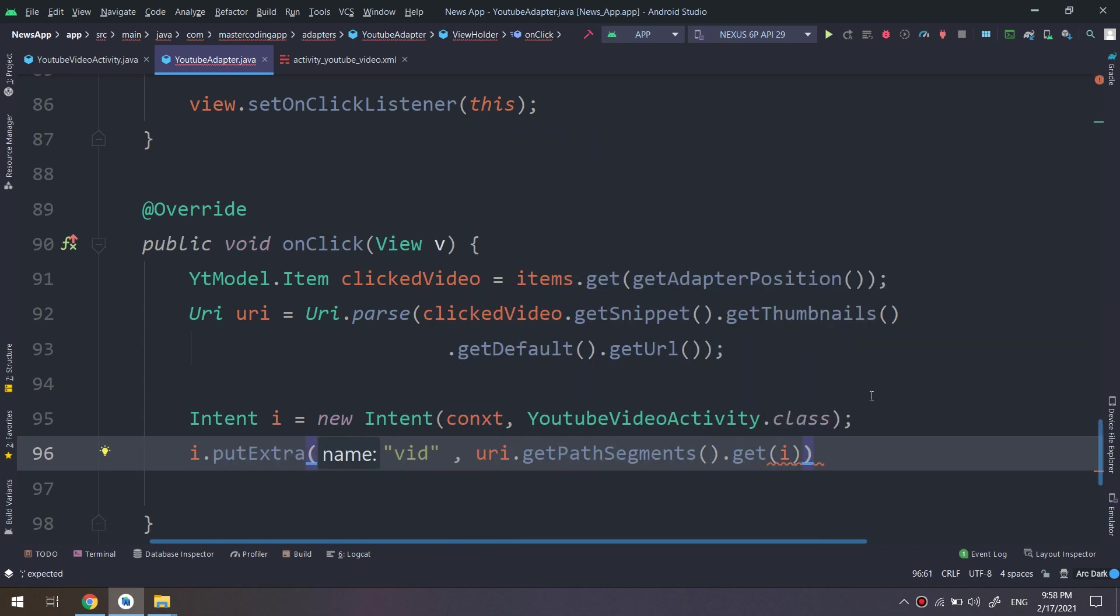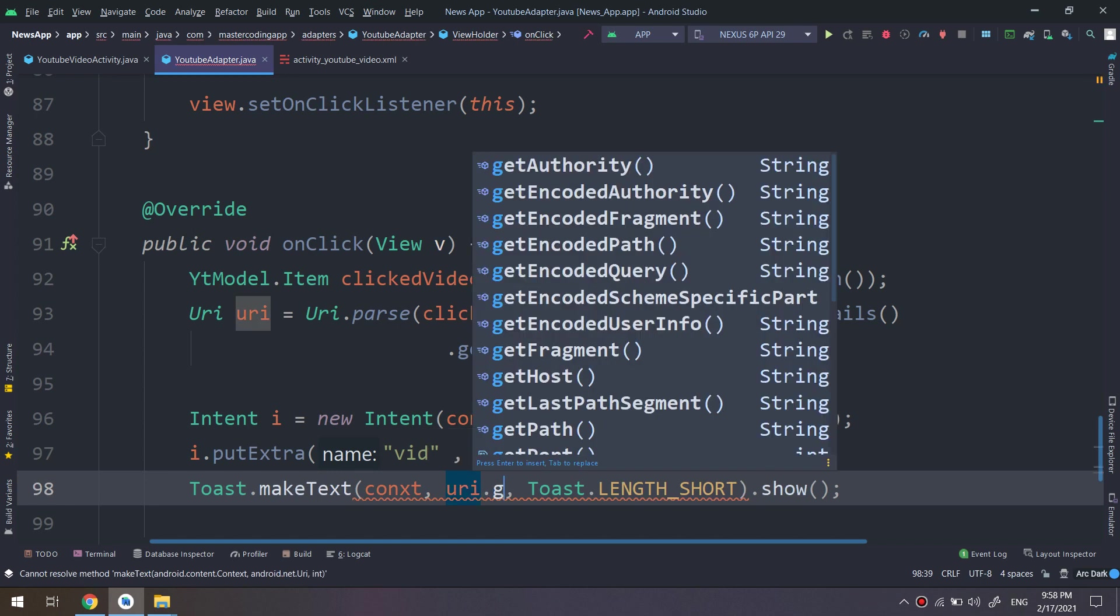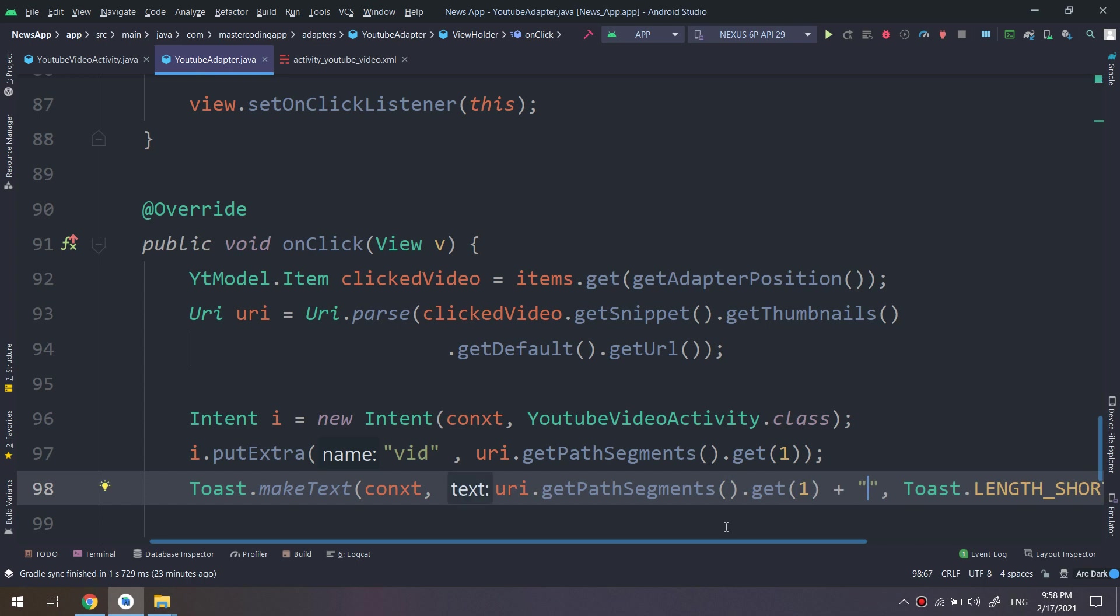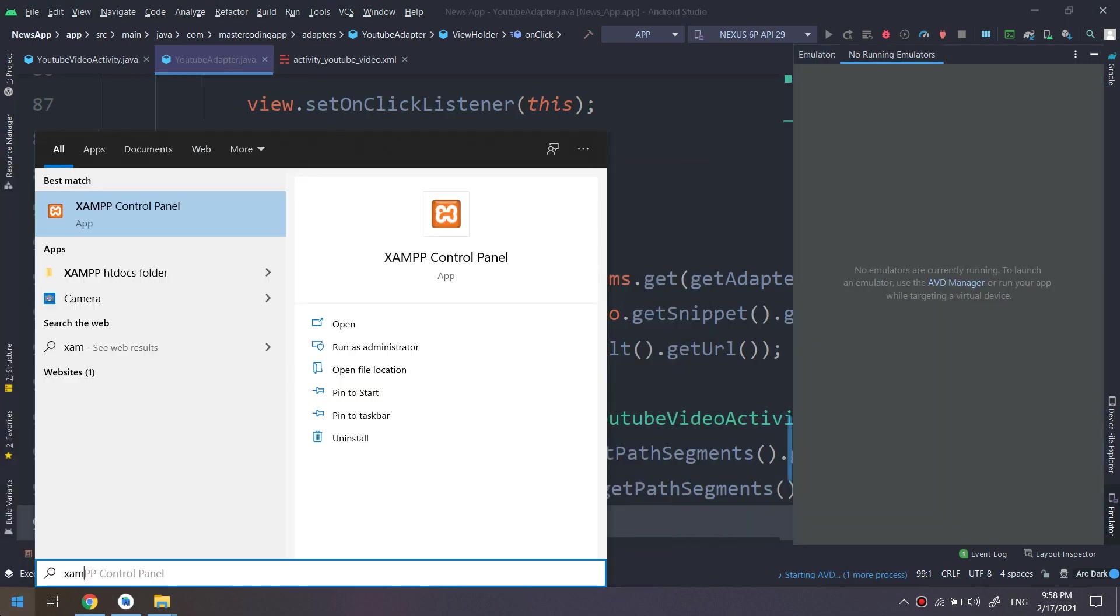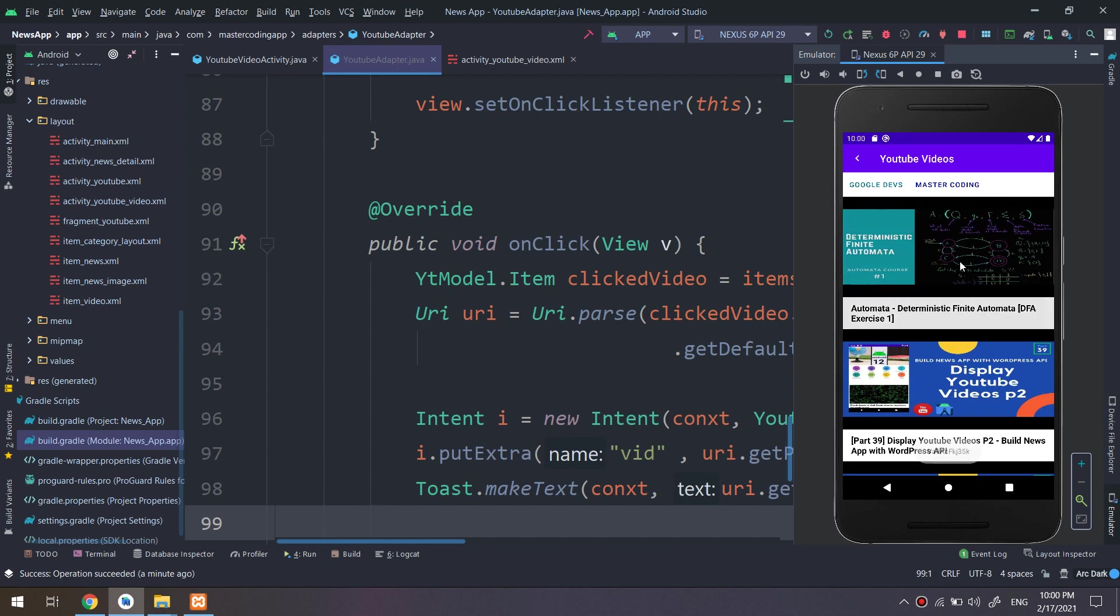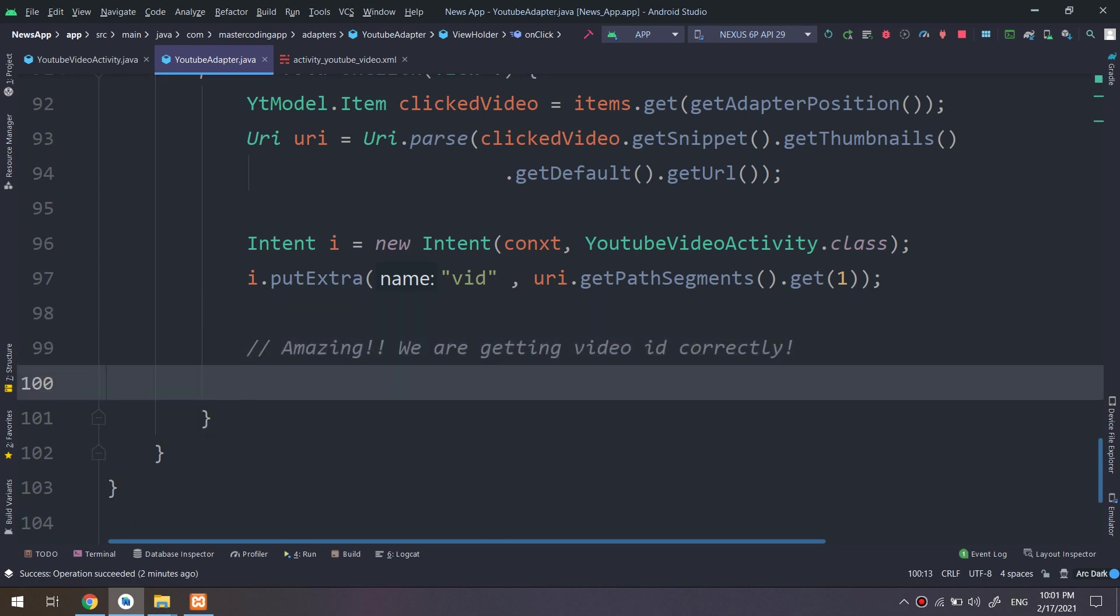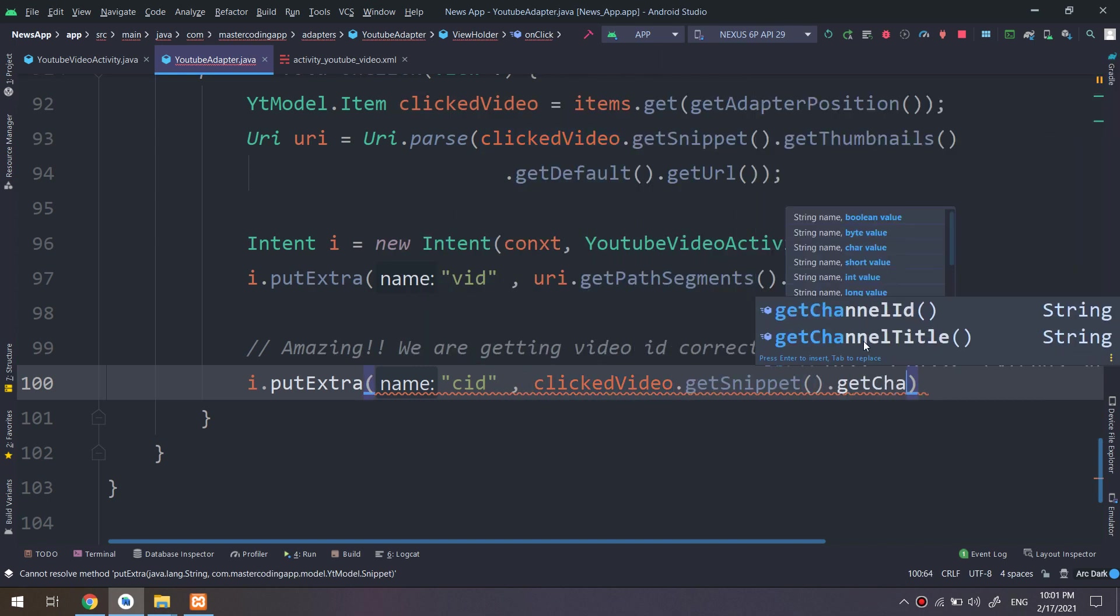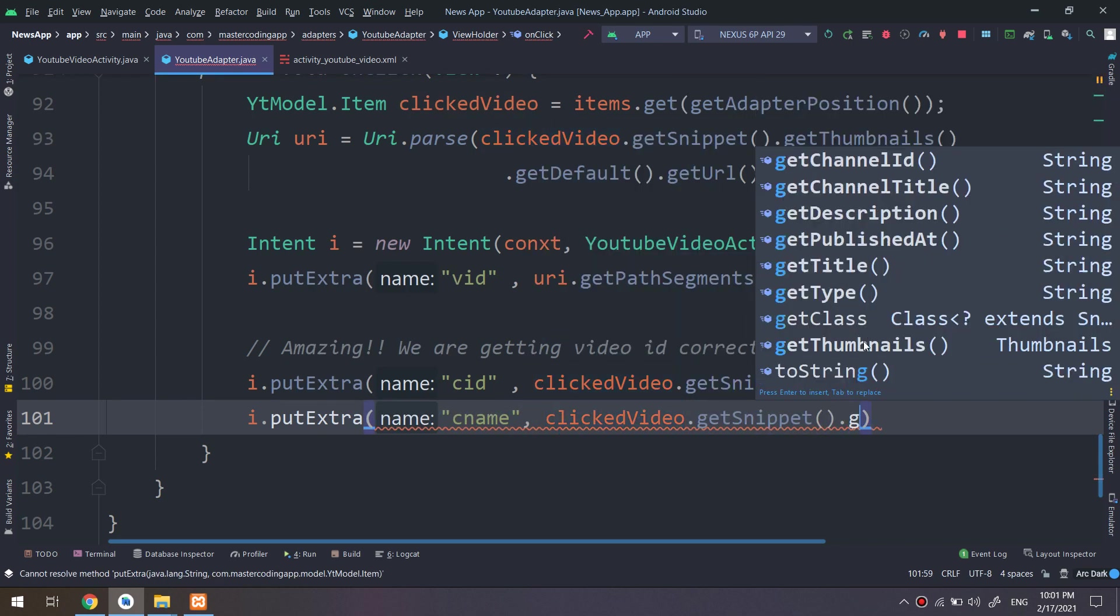I dot putExtra VID, we are passing the video ID, okay. And I will make just a little test and just get the ID. If we are getting the ID correctly, I will start and then run the code. And we go to Master Coding and we click. You see guys, we have parsed the video ID correctly. Amazing. Now we need to pass this ID to the activity that we have created, which is the YouTube video activity.